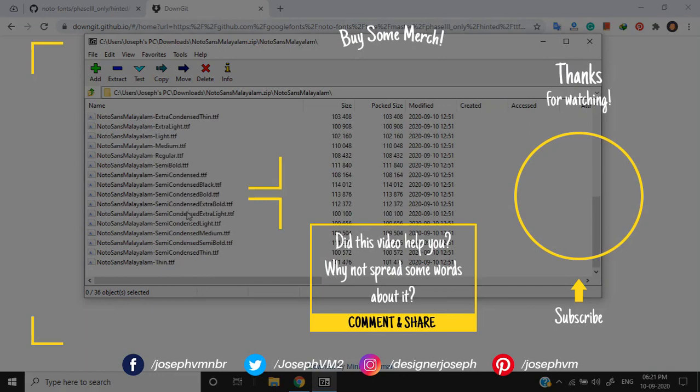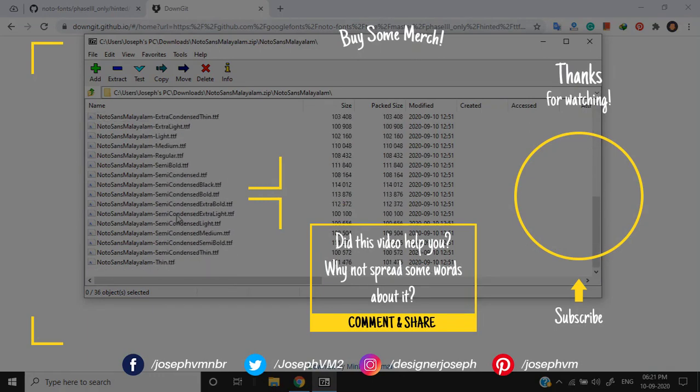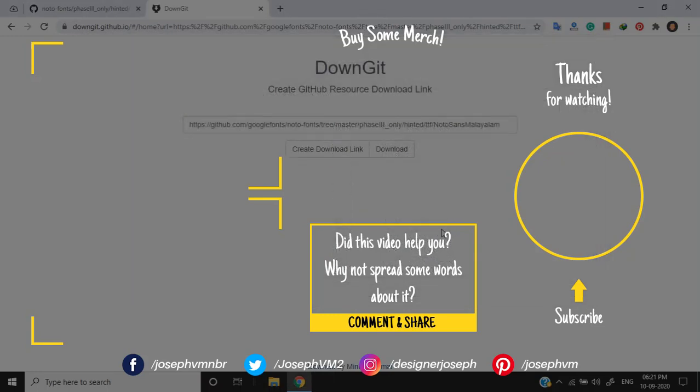That's all guys. Let me know in the comments if you have any doubts. And please do subscribe and press the bell icon for notifications. See you in the next video. Thanks for watching.